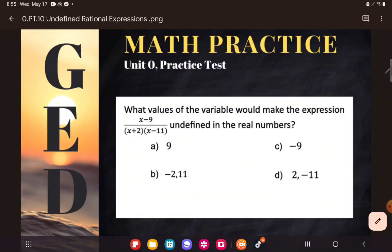And you might say to me, Kate, you didn't teach me anything really about fractions in unit zero, so why is this even on there? And I'm going to tell you, this is an application of two concepts that we did look at.